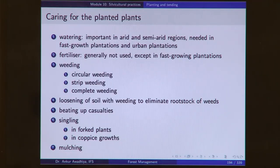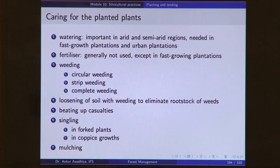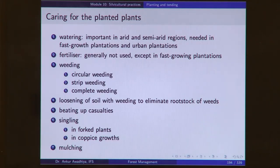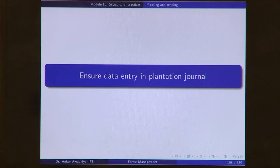Once planting is done, you need to tend for these plants by watering them — important in arid and semi-arid regions and absolutely needed in fast-growing and urban plantations. Fertilizers may be needed, especially for fast-growing plants. Weeding needs to be performed together with loosening of soil, done as complete weeding, strip weeding, or circular weeding. Beating up of casualties is done where plants that have died are replaced. Singling operation is done for forked plants and in coppice growths, and mulching may be required. At all stages, data entry is done in the plantation journal.